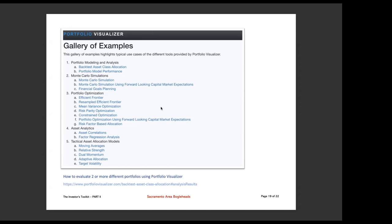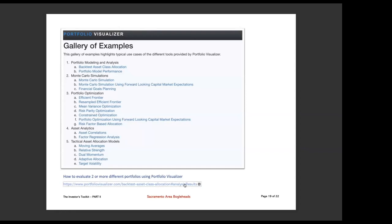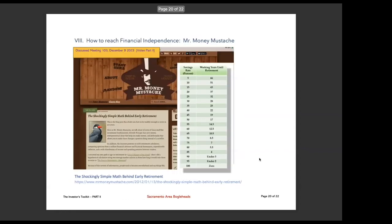And I've never really messed around too much with number four or five, but they're all part of the same tool. The moving averages, relative strength, dual momentum, target volatility. That's what I think most people would call tactical asset allocation. I call it unnecessary, but that's just me. And here is the name of this particular effort, how to evaluate two or more portfolios. And here is the URL to get there. And at the end, I'll pass out more.